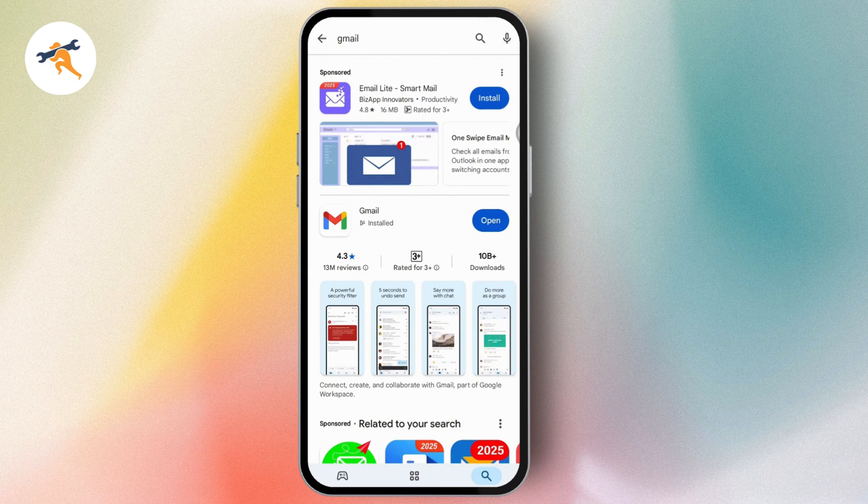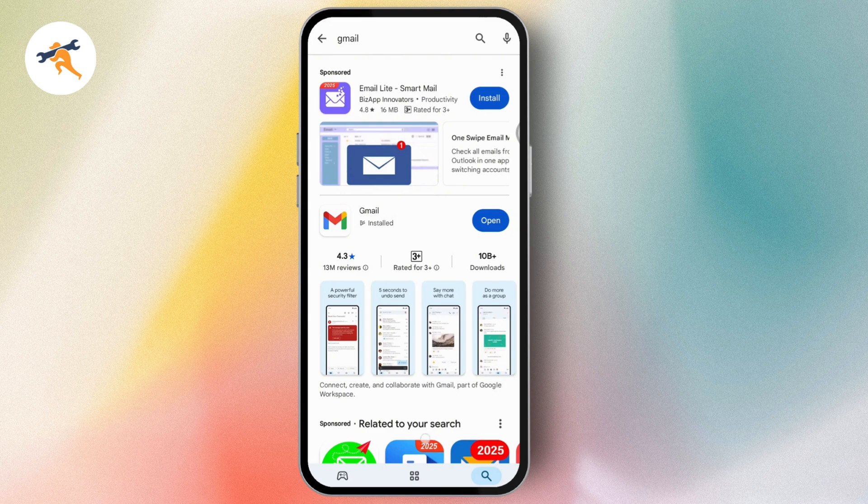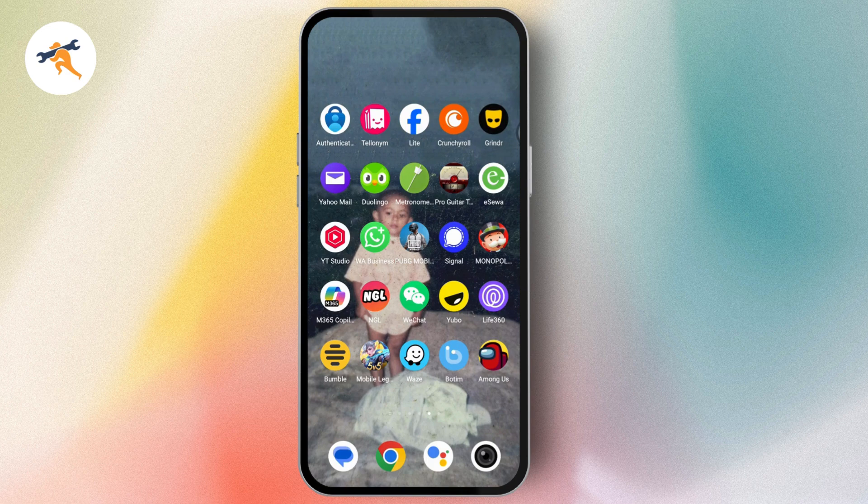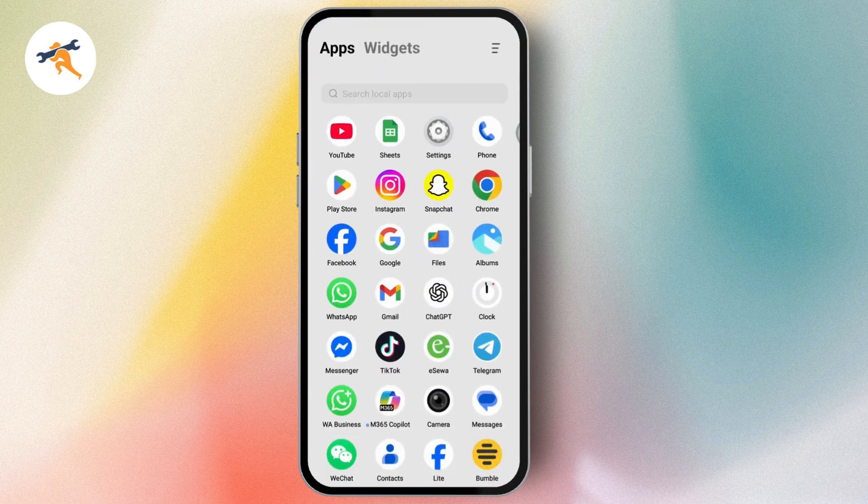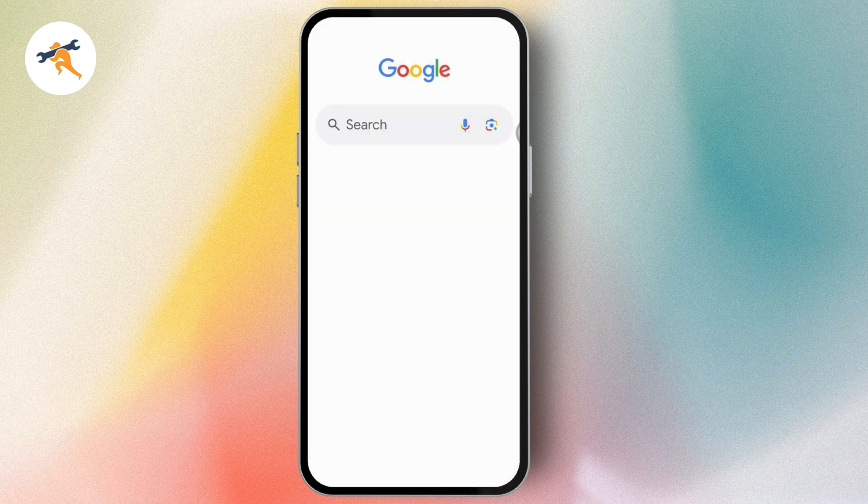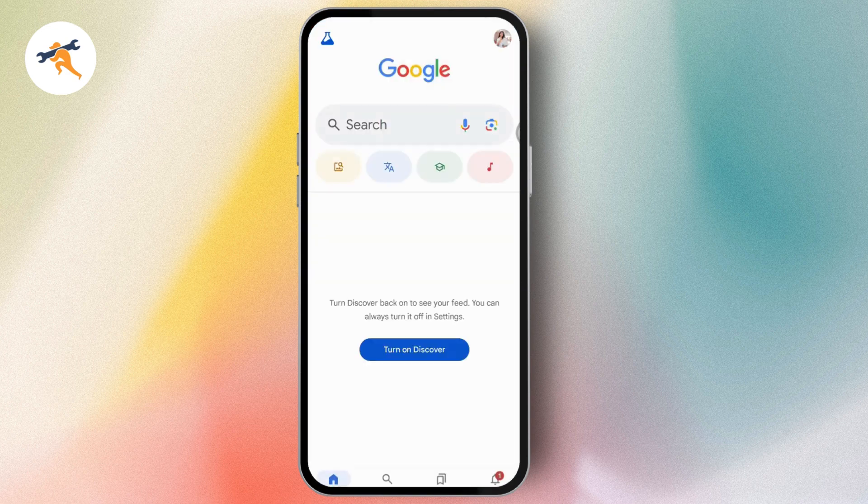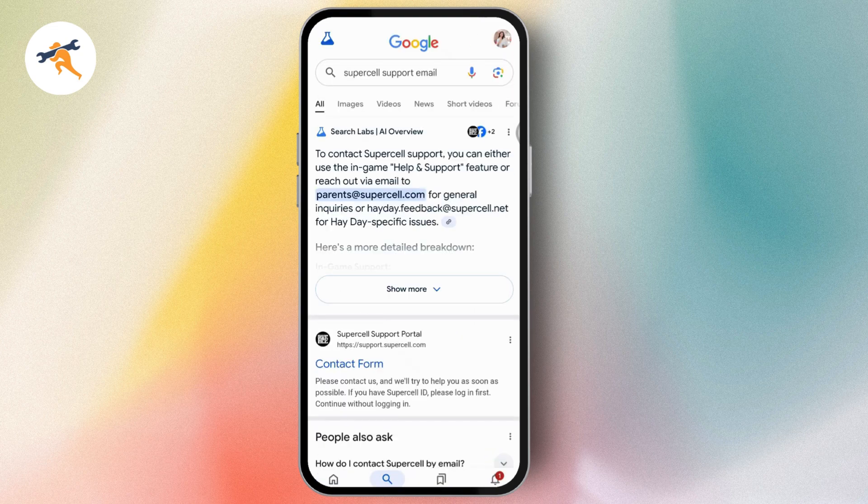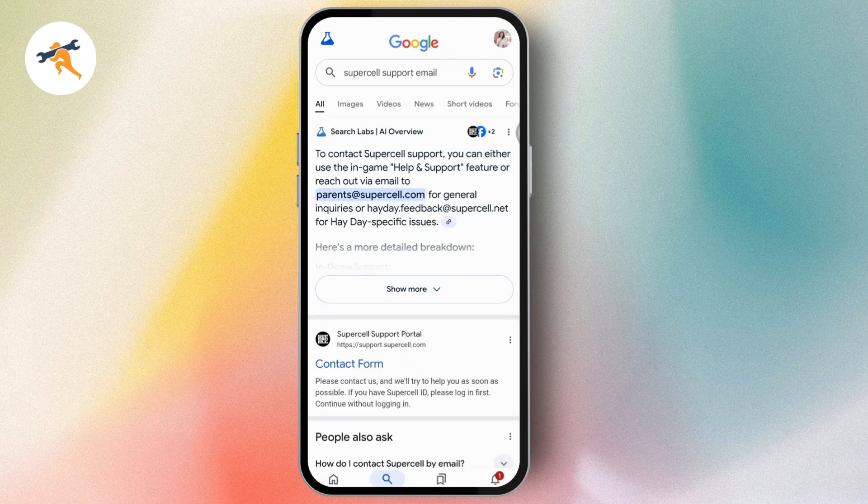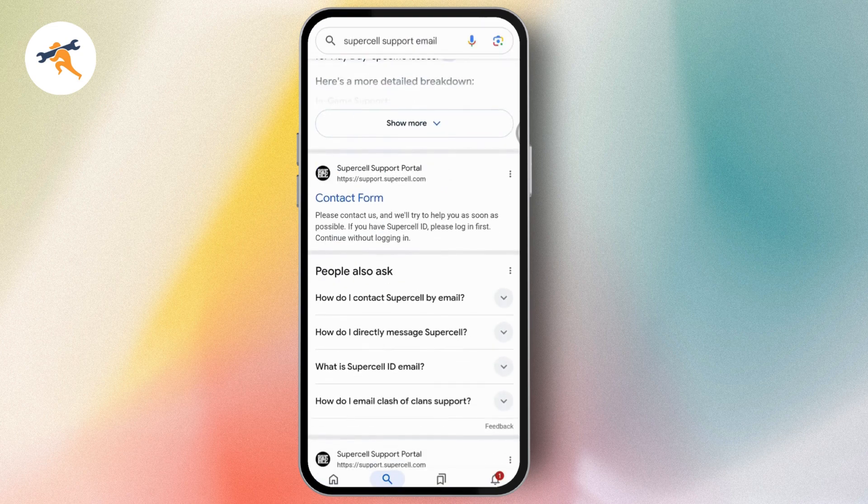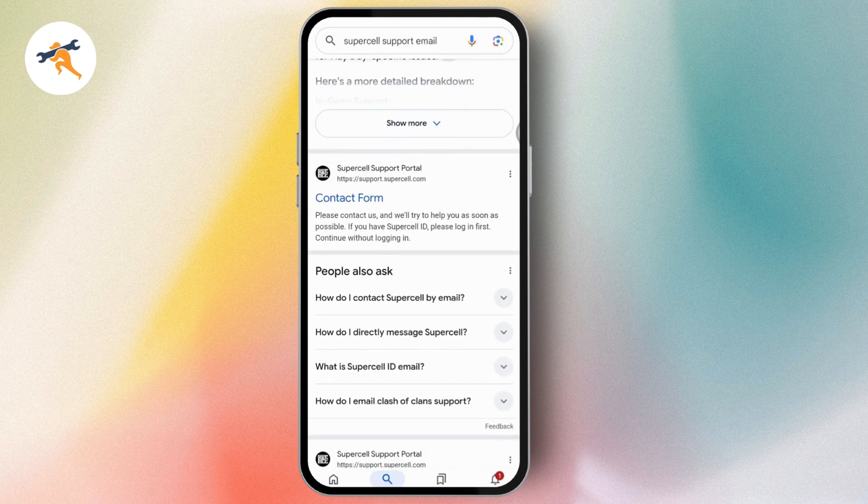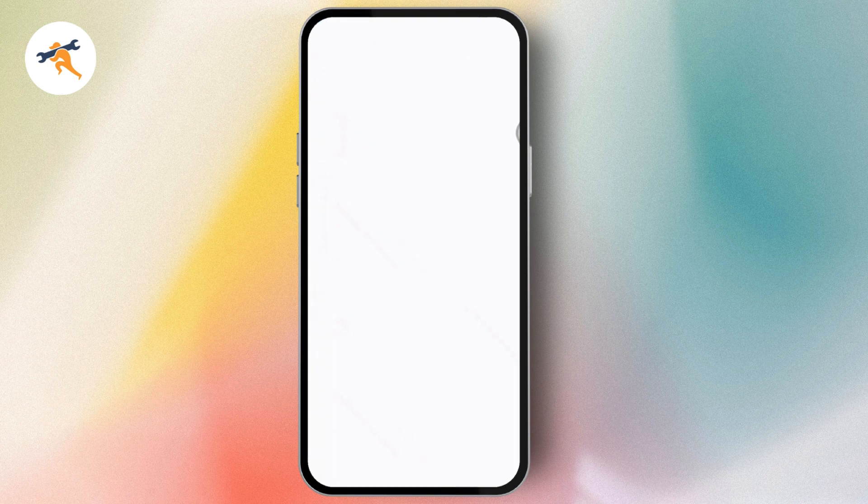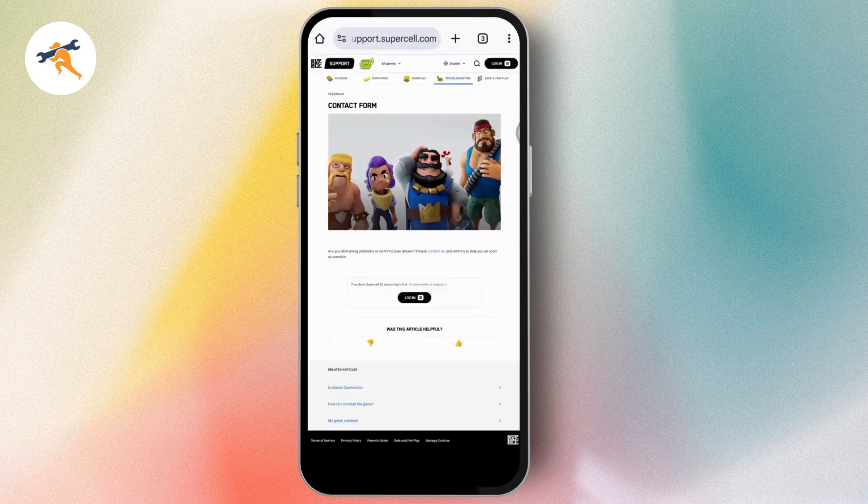If that still doesn't fix your problem, you can open the application itself or go to Google. Search for Supercell support. You can use either Supercell support email or the Supercell contact form. Once it takes you to the page,